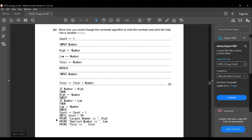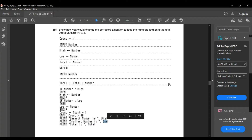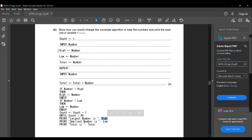At last, you have to write: print largest number is high, print smallest number is low, print total is total. The variables high, low, and total are storing the values of the highest number, the lowest number, and the total of all inputs respectively. I hope you understand this subdivision. Let's move on to the next question.